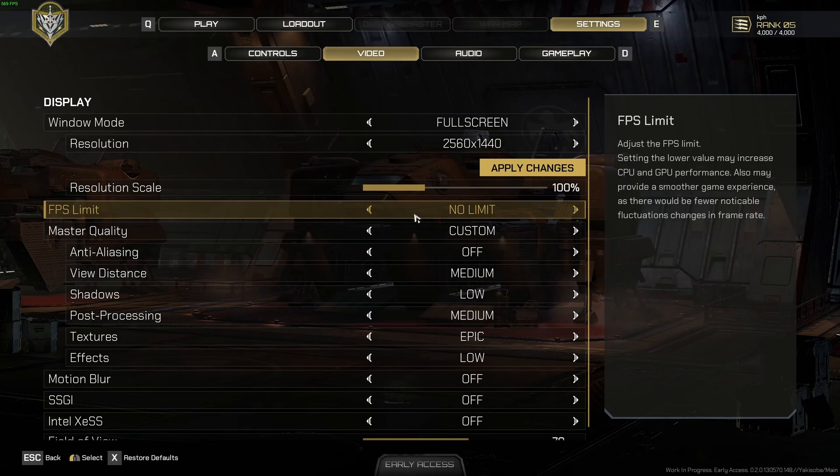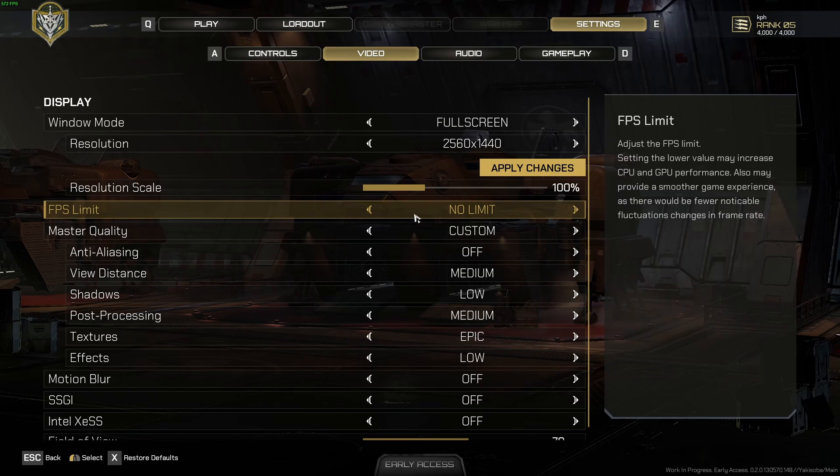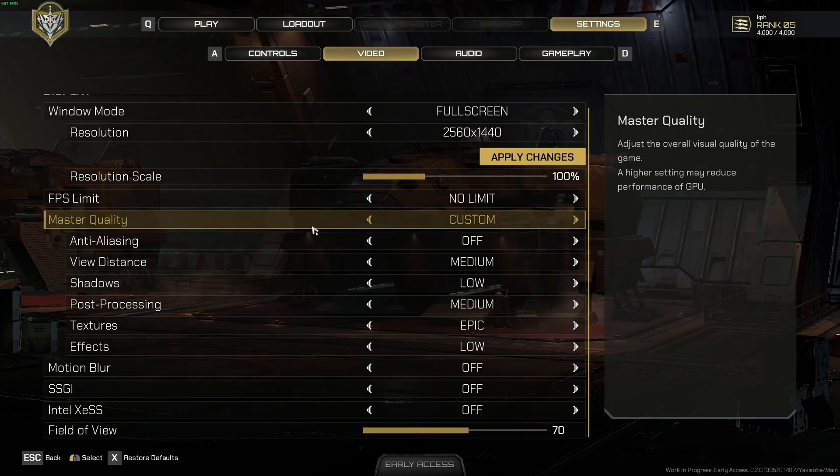For the FPS limit, I just unlocked it because I want the lowest input lag. But honestly, if you have some struggle with your thermals on your CPU or GPU, sometimes it's better to just lock your FPS with the amount of hertz that you have on your monitor. So for example, if you have a 144 hertz monitor, just lock your FPS at 144. For the master quality, just go with custom because we're going to edit some.